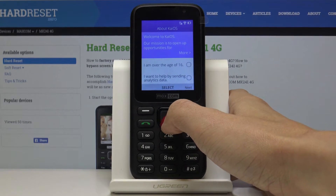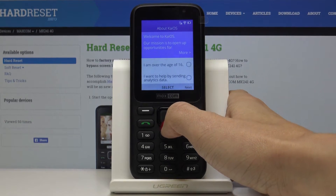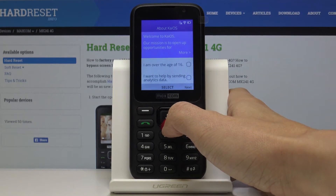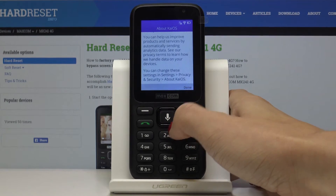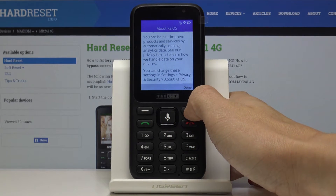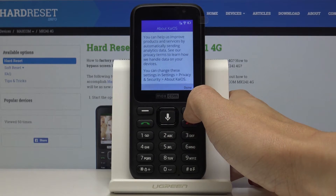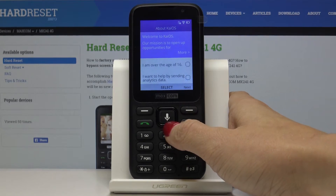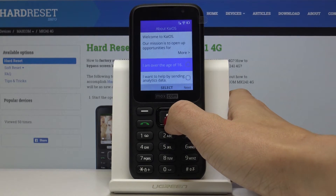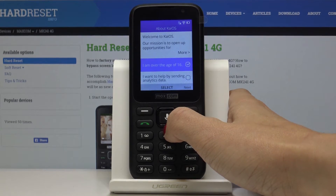You can go through the Maxcom mission statement here. You can review the details and then click on done. Once you have read it, select whether you are over 16 years old.